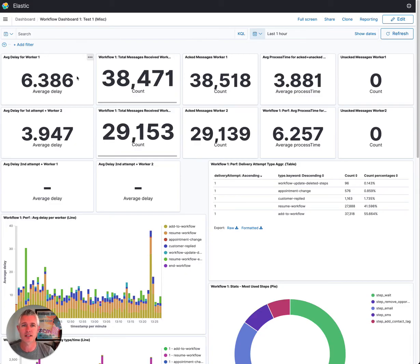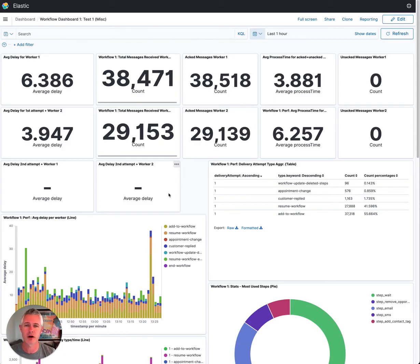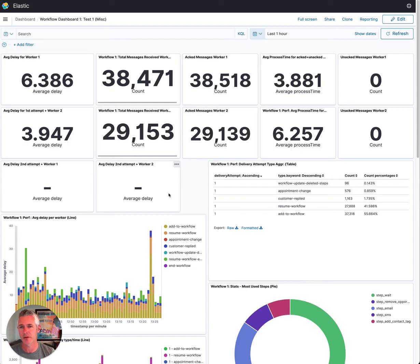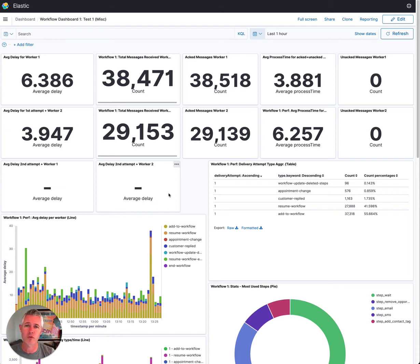So significant decline on average. And so the workflow team worked really hard to make this happen. They think they've got a good handle on not only keeping this down around this amount of time, but also potentially making it faster as we go forward.